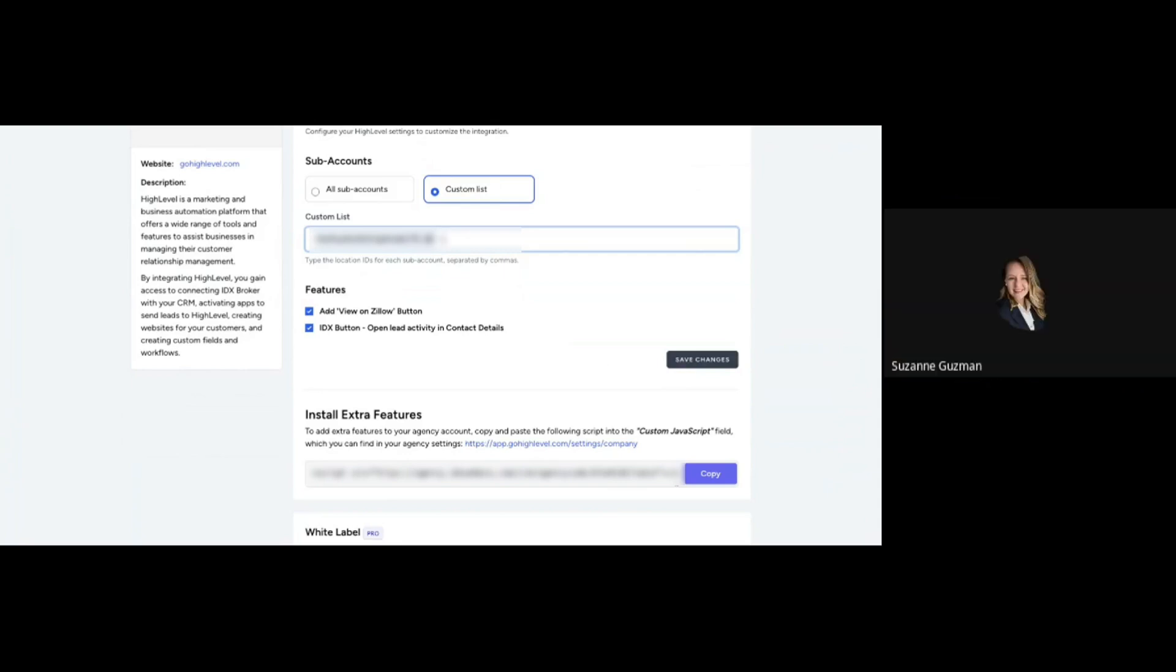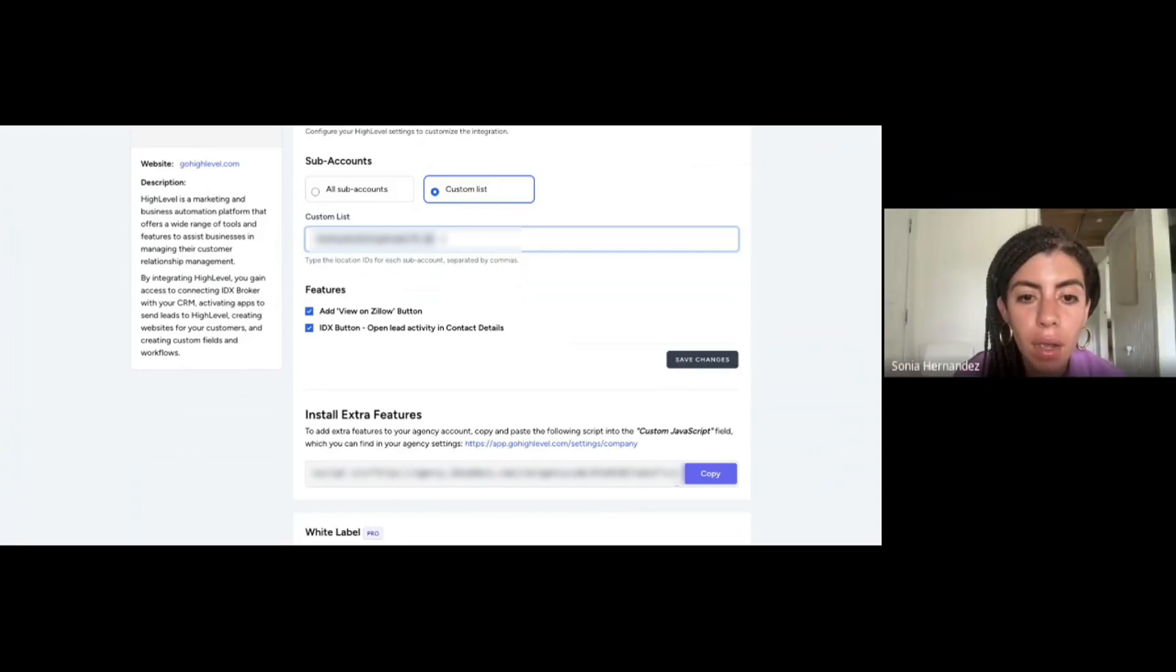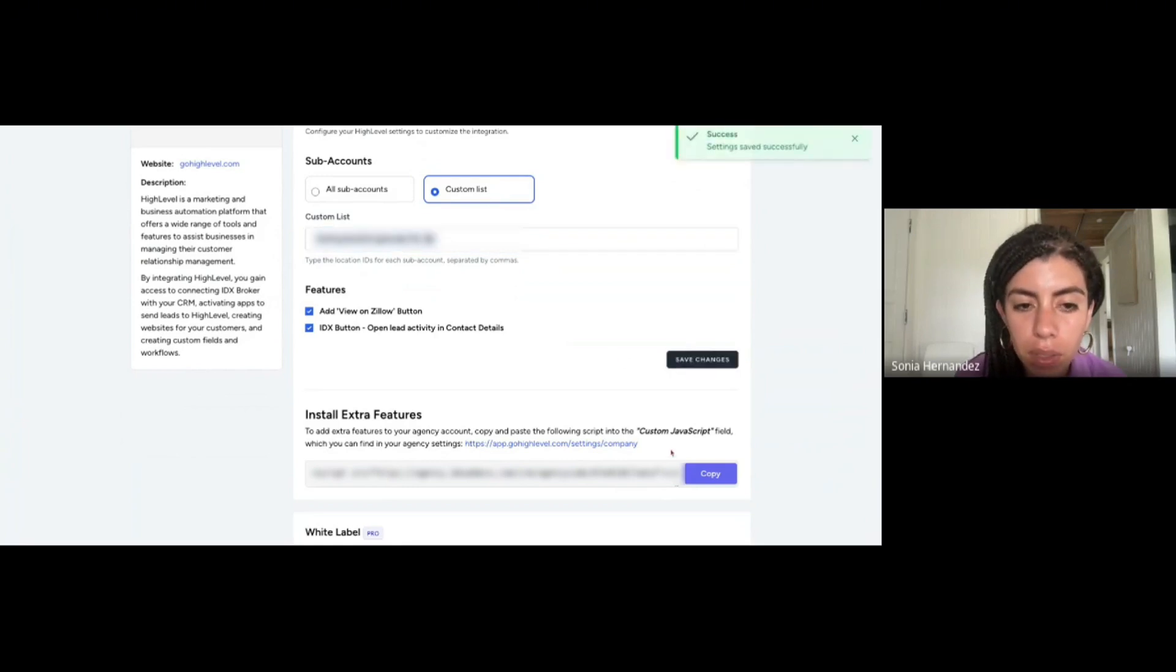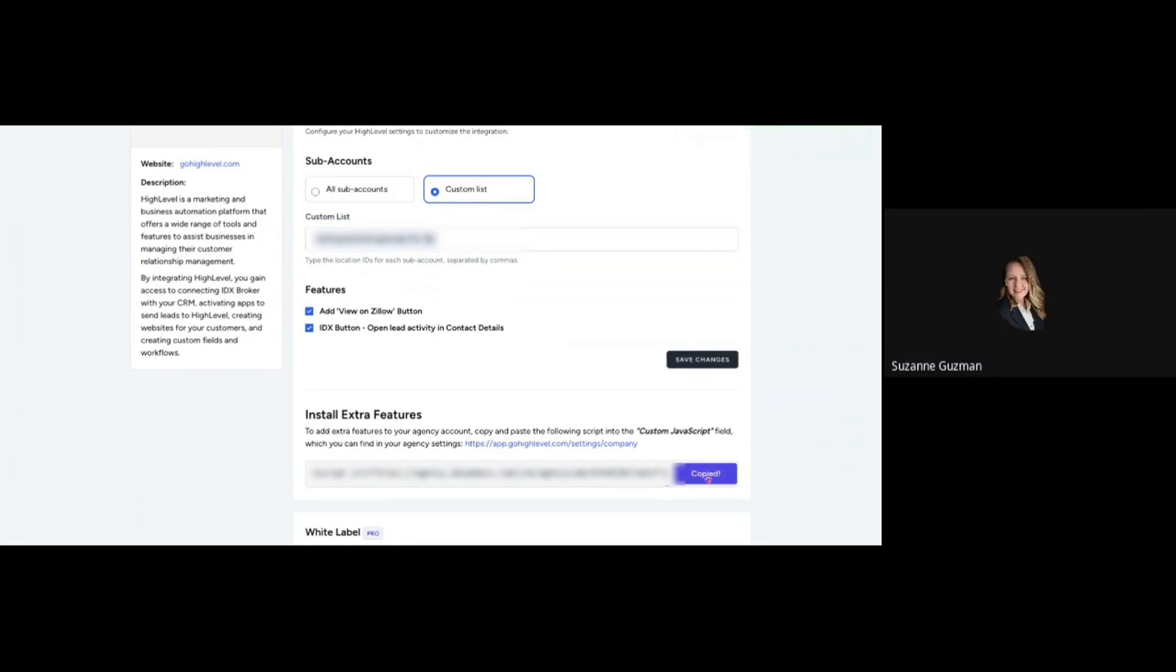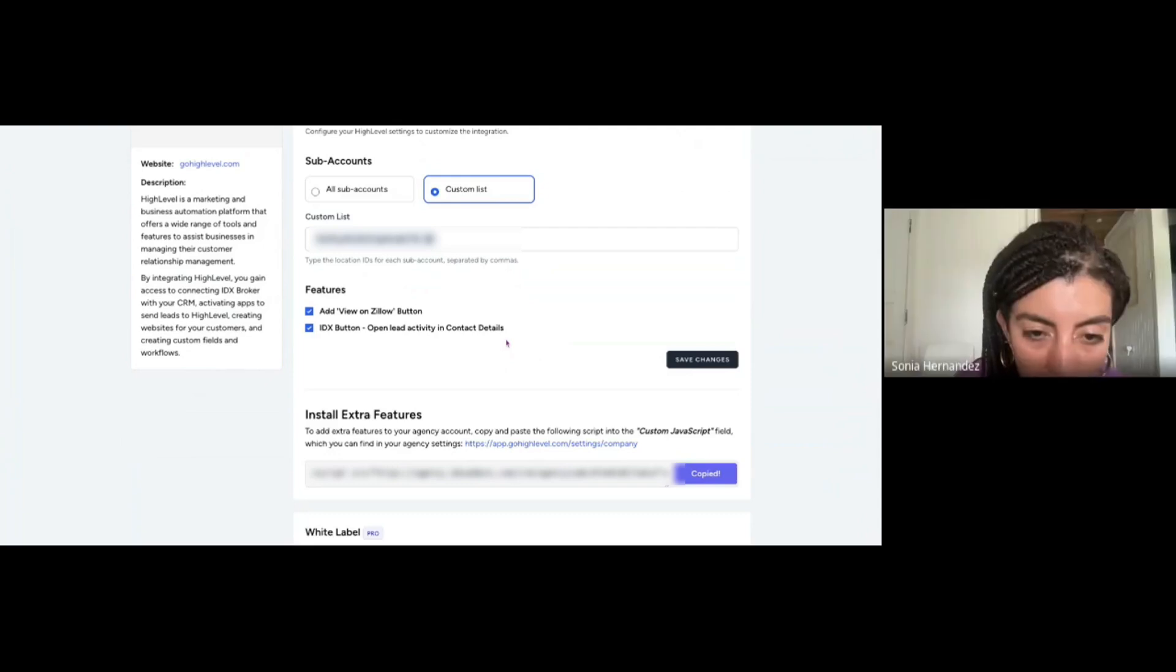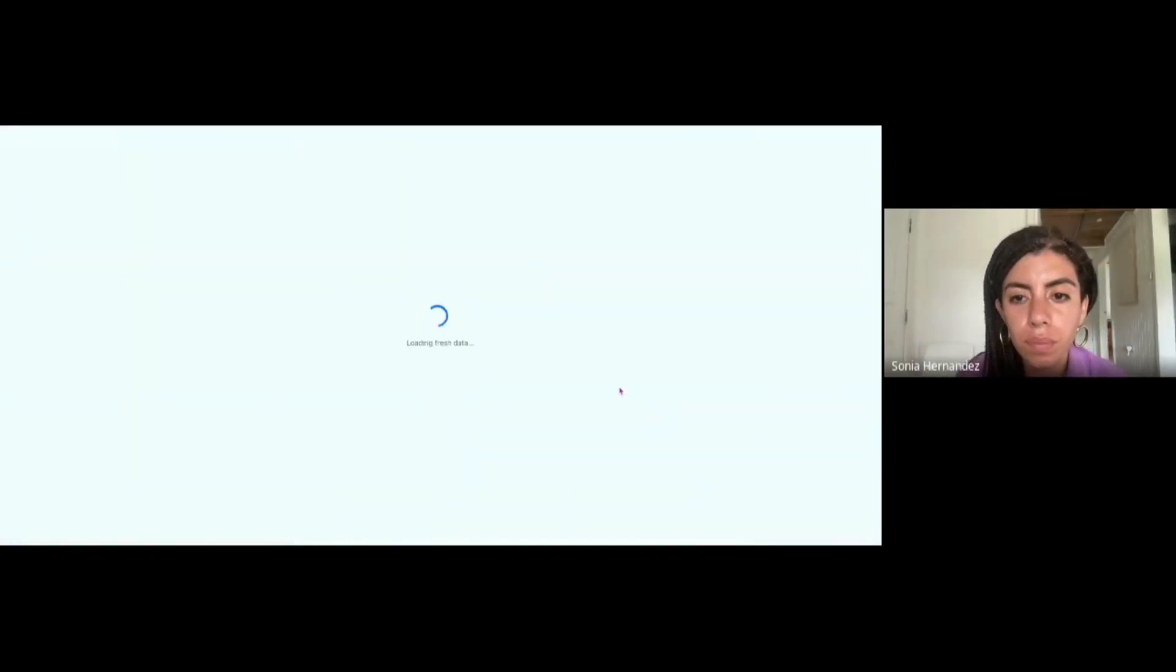Whenever you have a new client, then you will want to add their location ID here as well. Now click Save Changes and copy that script.